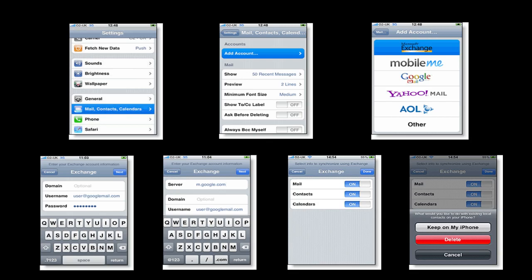Then it's going to bring you somewhere else. The picture's up there. And basically, it's going to say select the info you want to synchronize using Exchange. Make sure you have mail, contacts, and calendar all on. If you get a thing that says what would you like to do with the existing local contacts or existing local dates or mail or anything like that, all you want to do is click Delete. You want to delete the existing and replace it with all the new stuff. And then it's going to add all the new stuff to your iPhone.